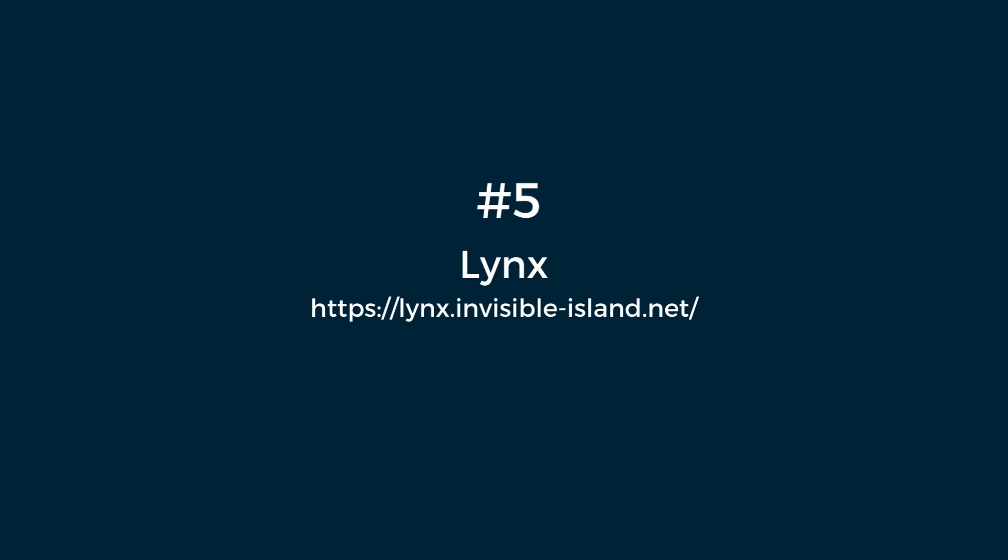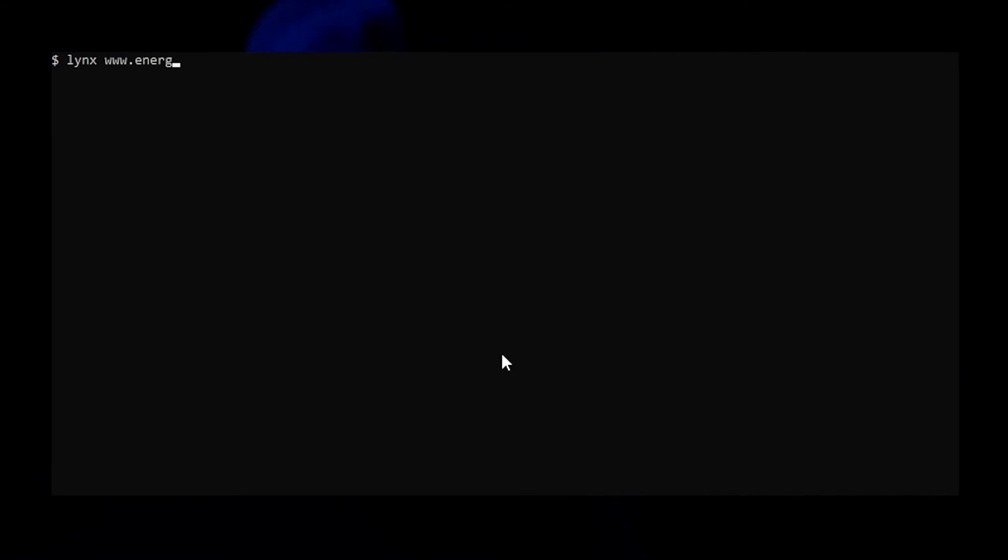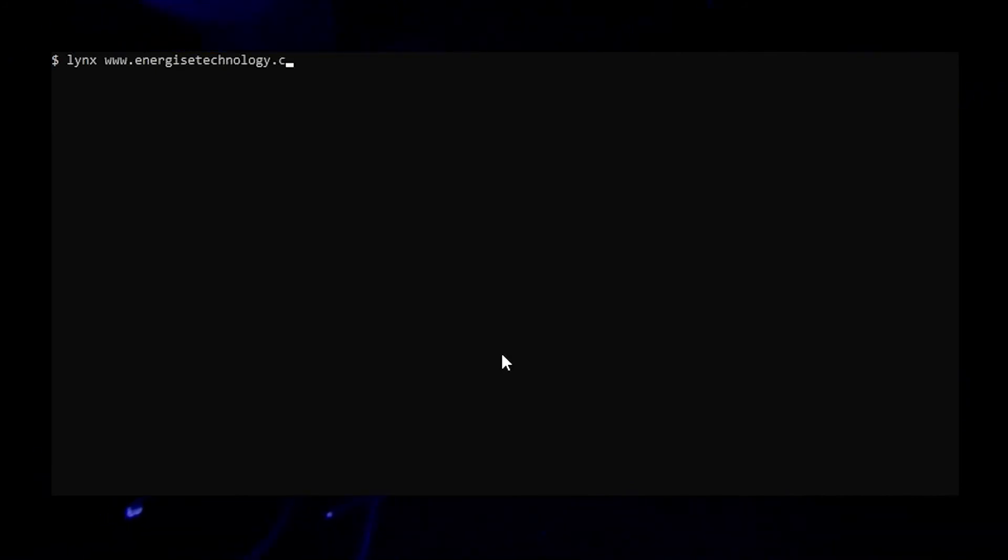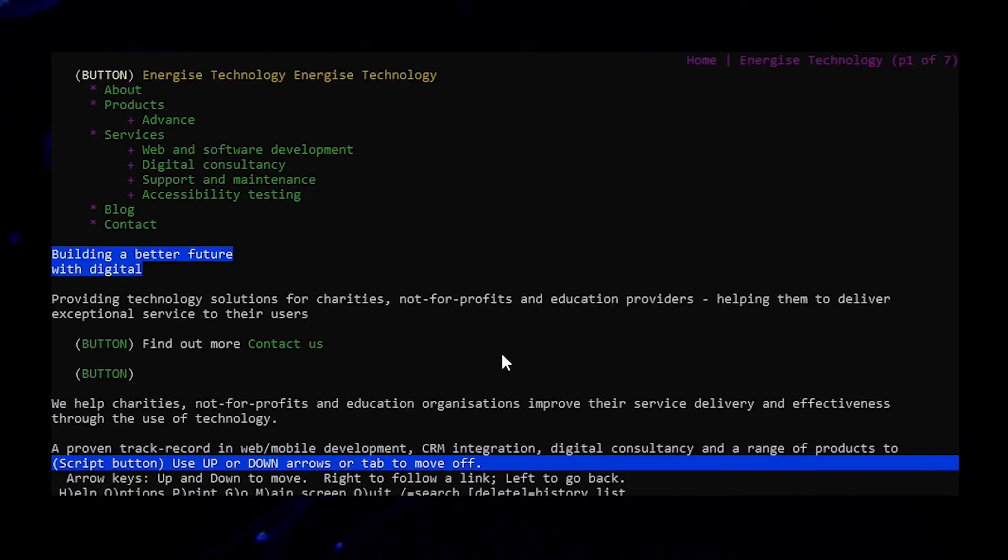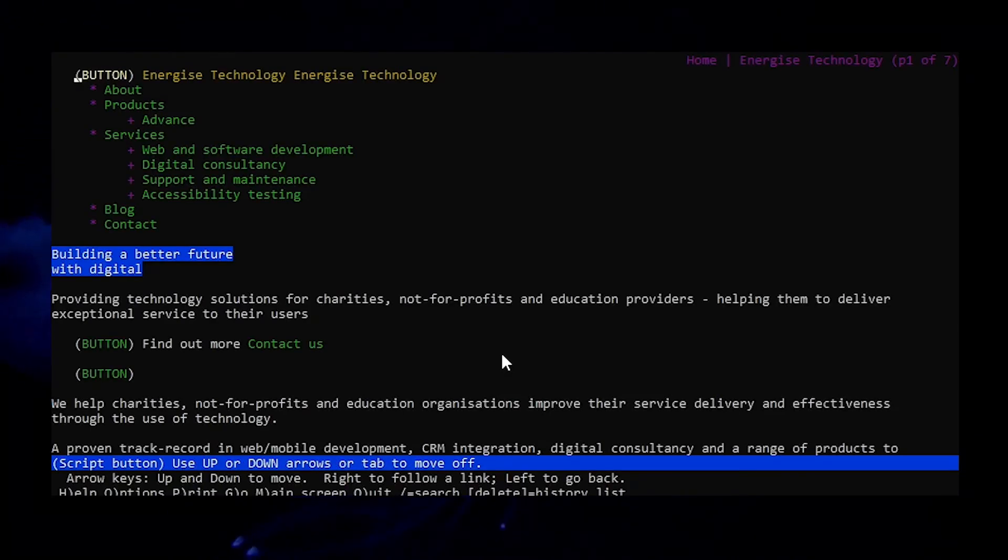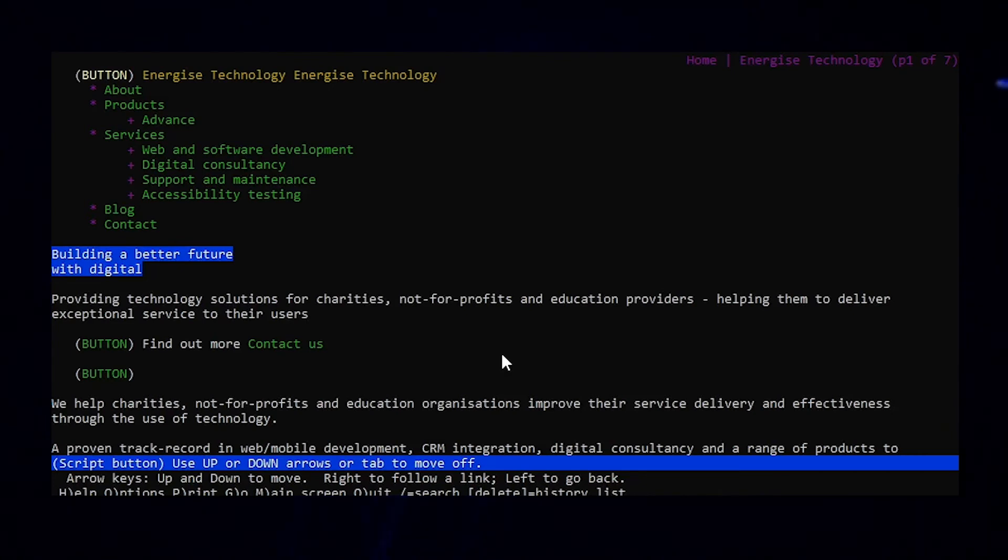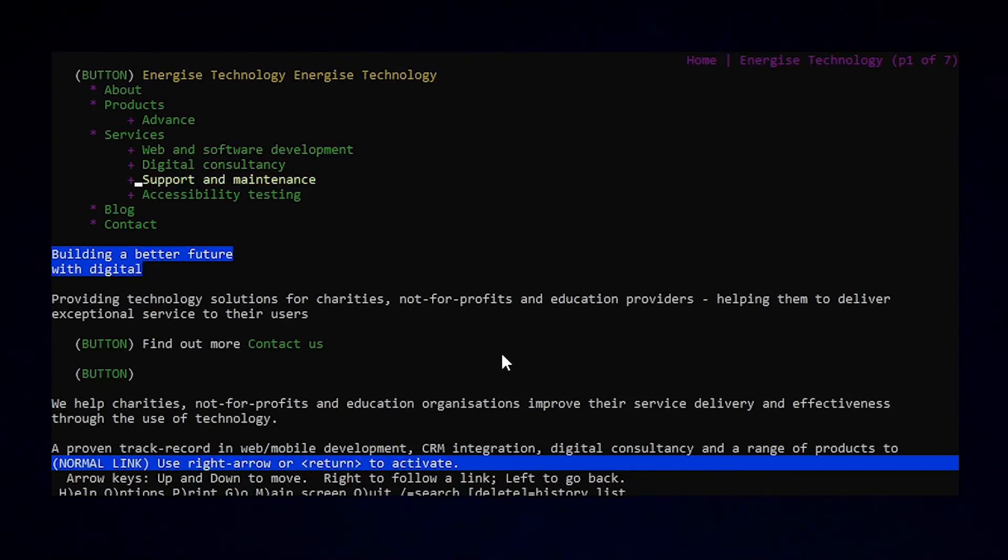Number five, Lynx. Many people might be surprised that we are recommending the use of Lynx for accessibility testing. Lynx is a text-based web browser that was first developed for UNIX in 1992. We find that Lynx is really helpful for us to check the layout and flow of our sites, making sure our information is well structured and easy to navigate.